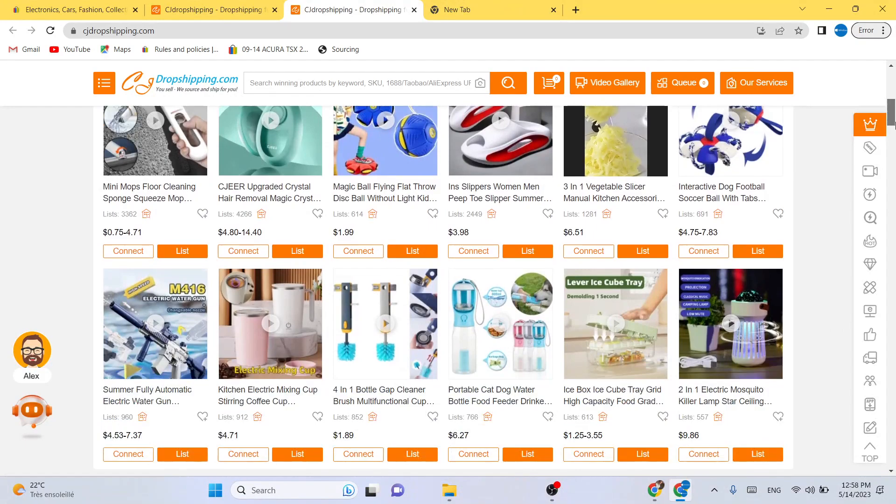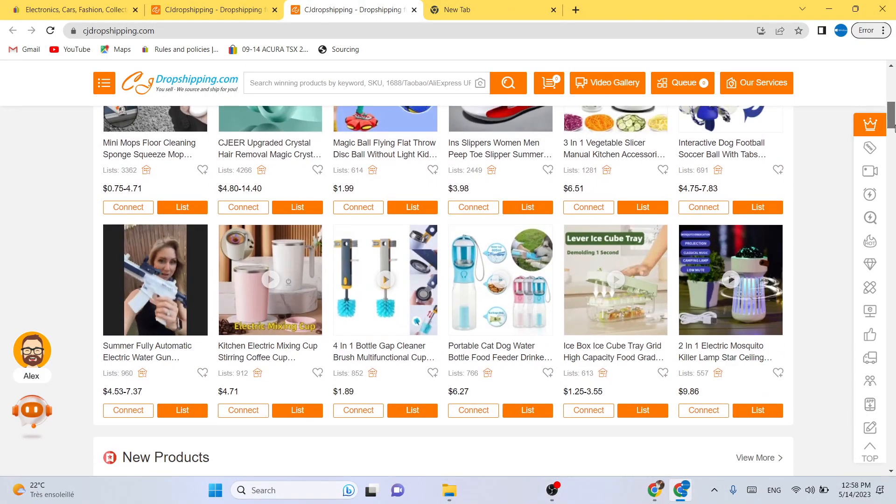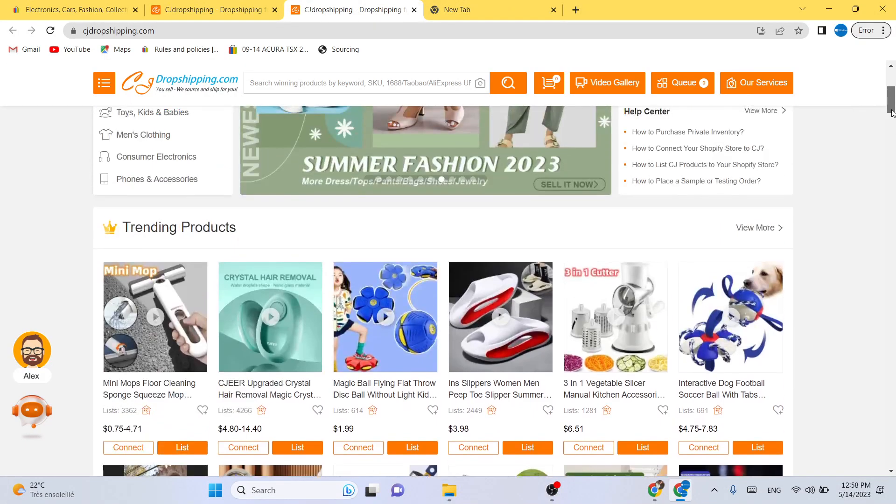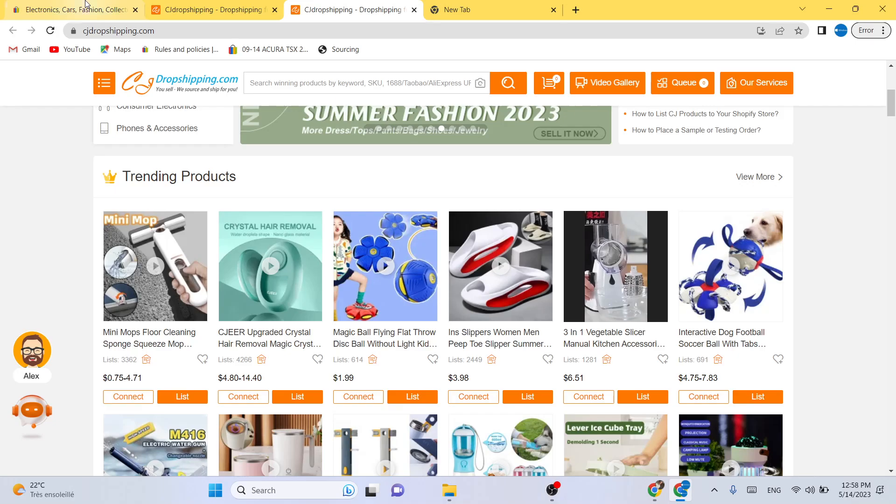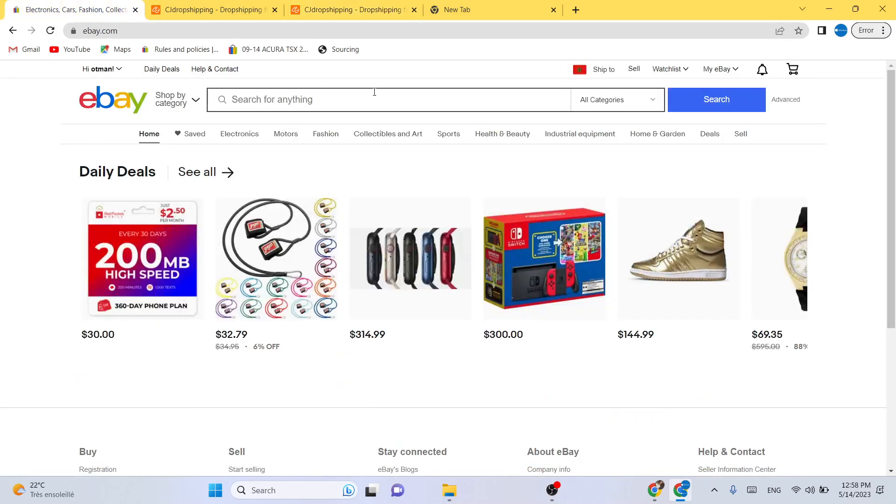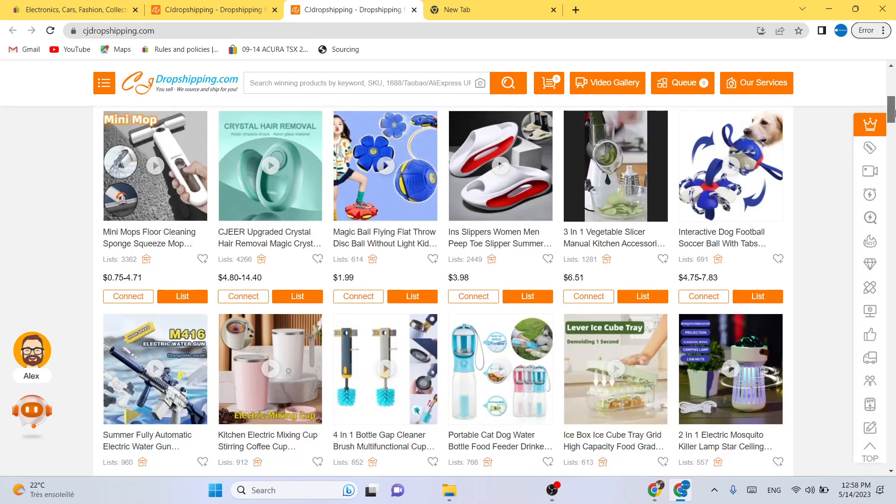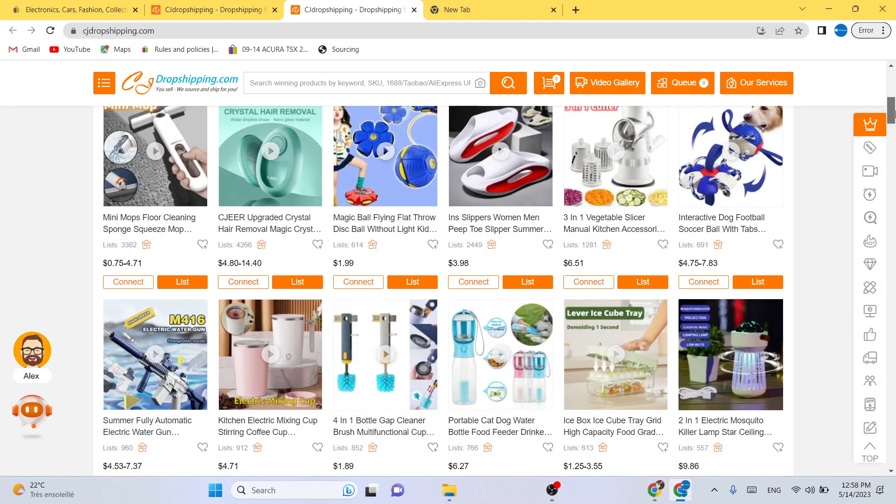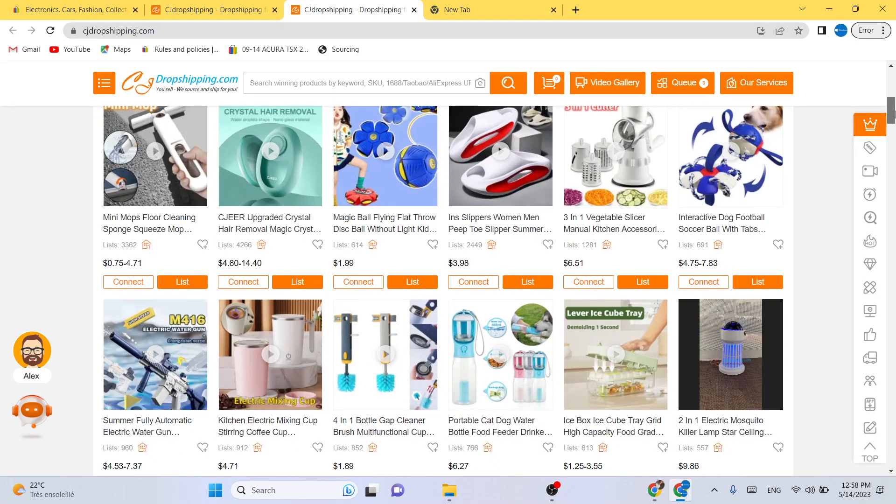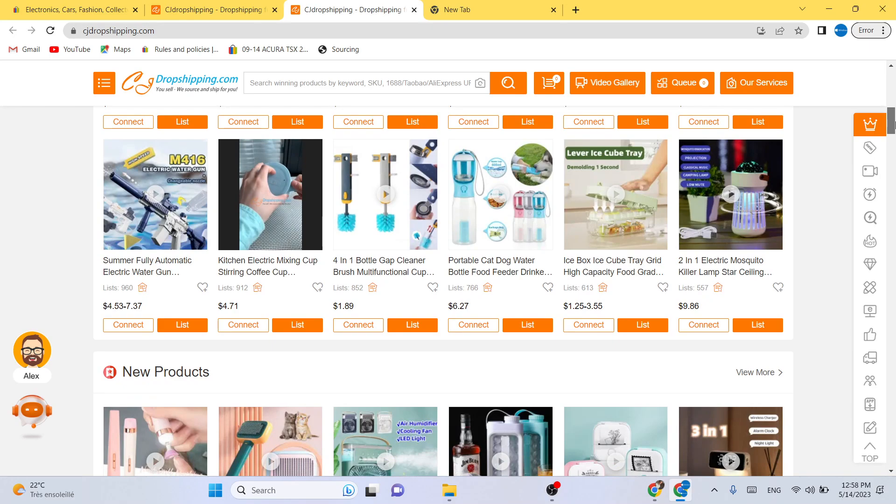You want to find a product that people are interested in on eBay. You want to search for your competitors on eBay. I made a video about that. If you want, you can check that out on my channel.